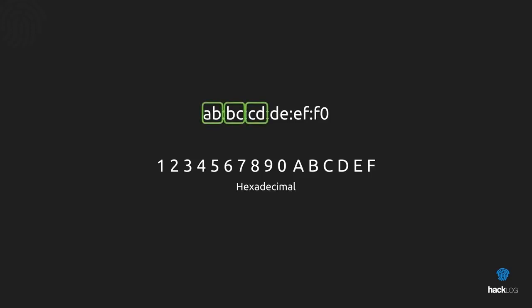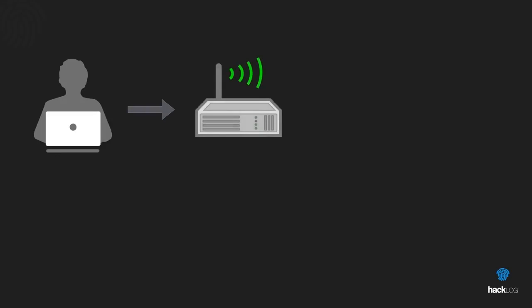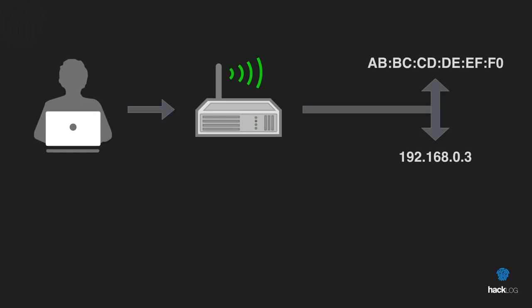The first three series of numbers (AB:CD:EF) refer to the manufacturer. To know the list of manufacturers based on the prefix, you can consult the IEEE standards list. Now imagine connecting to a Wi-Fi network at a hotel or public place. There will be a device providing DHCP protocol, a system that automatically assigns a local IP to the relative MAC address, allowing you to navigate freely on the internet.